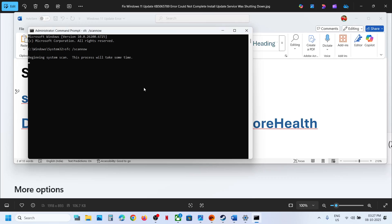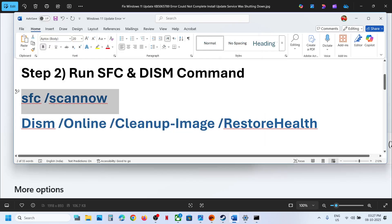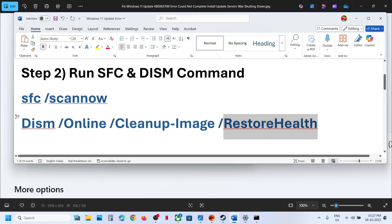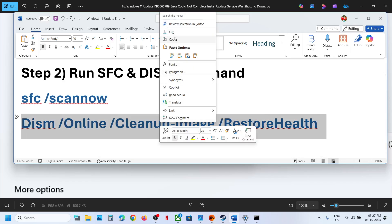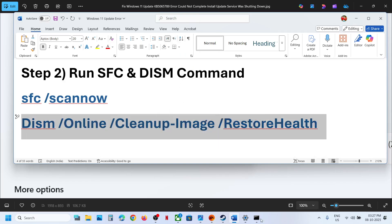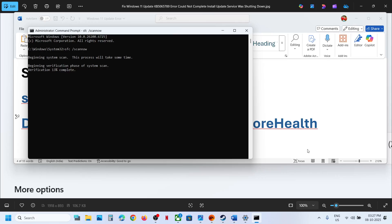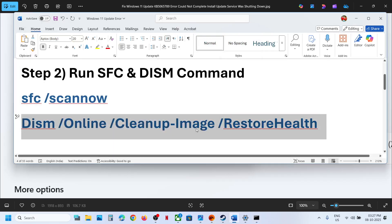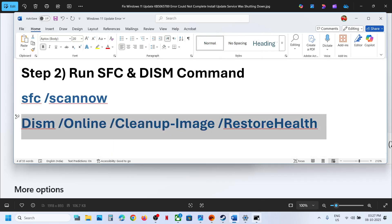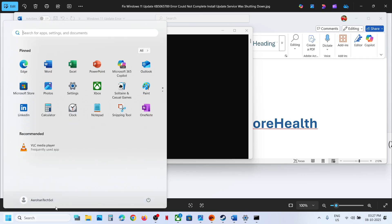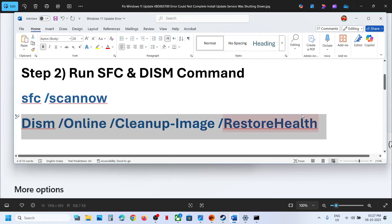This process will take some time — it will run a scan. Once the scan is 100% complete, copy the second command and paste it in the same window. Once the second scan is 100% complete, restart your computer. After the system restart, you can try to update.